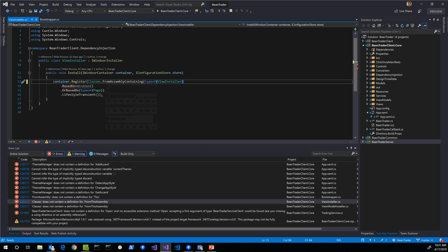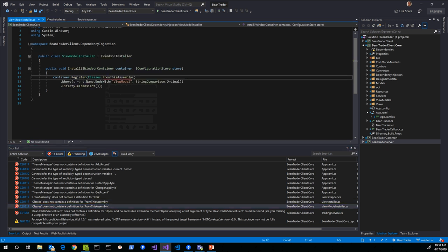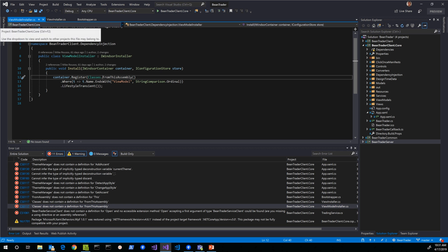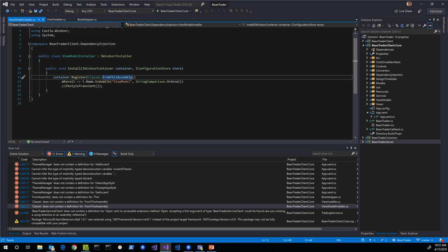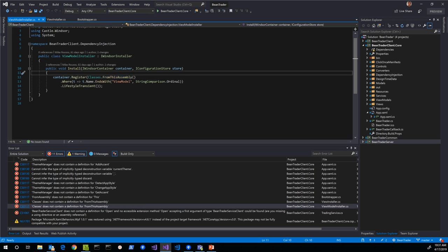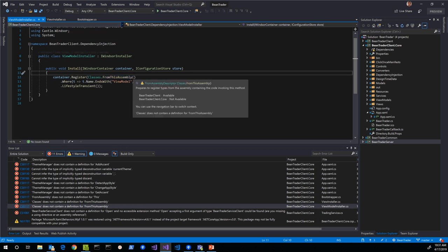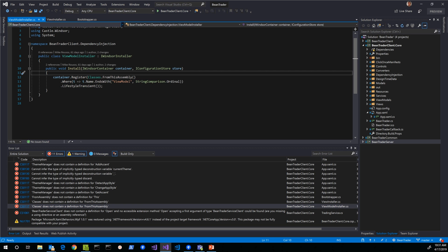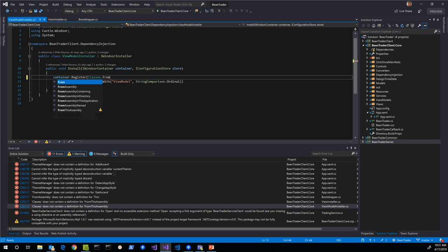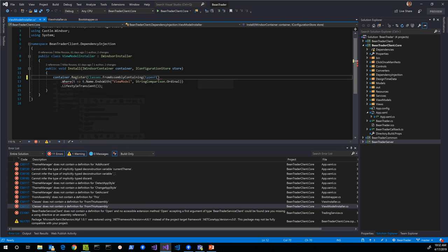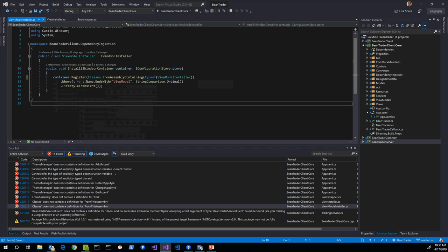That fixes the Castle Windsor issue. As you're working through these, Visual Studio allows you to look at the shared source from the perspective of either the .NET Framework project (where it's fine) or the .NET Core project (where it's problematic). So depending on which target you're working on you can change that view, which is convenient. We'll change this to `FromAssemblyContaining(typeof(ViewModelInstaller))` and the Castle Windsor stuff should be good to go.